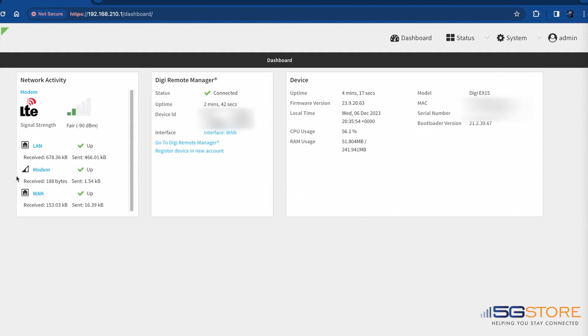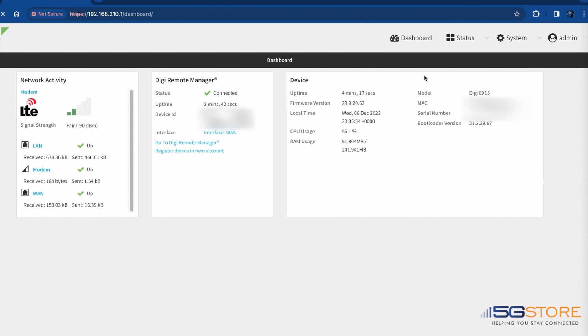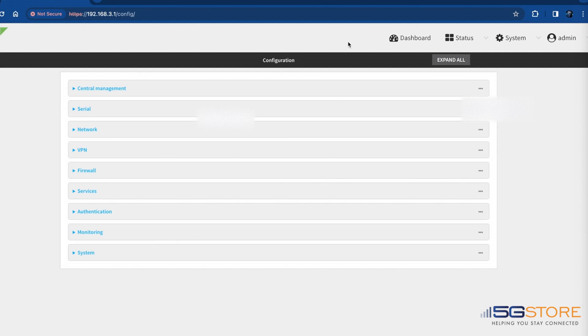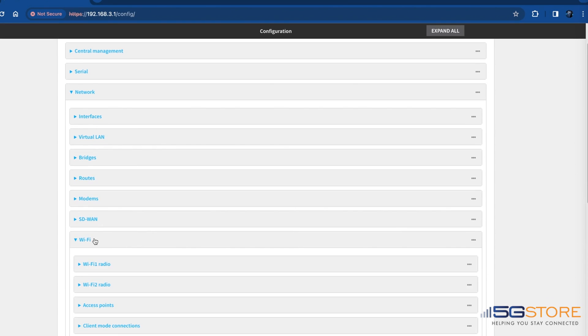By default, the EX15 with Wi-Fi has one access point enabled. The default SSID for the access points is digi-ex15w- and then the device's serial number. The password for the default access point is the unique password, as found on the device's label.